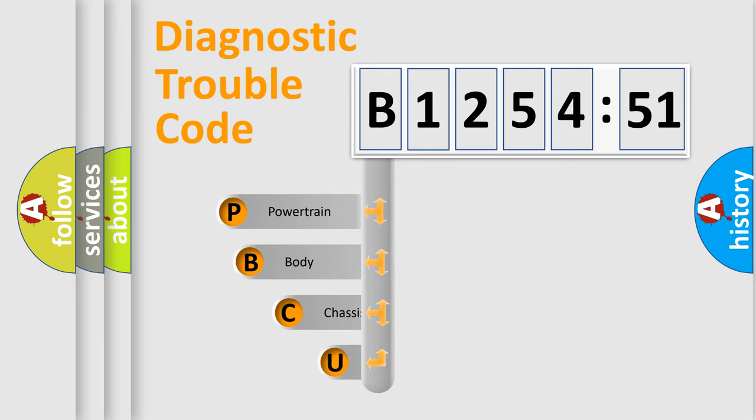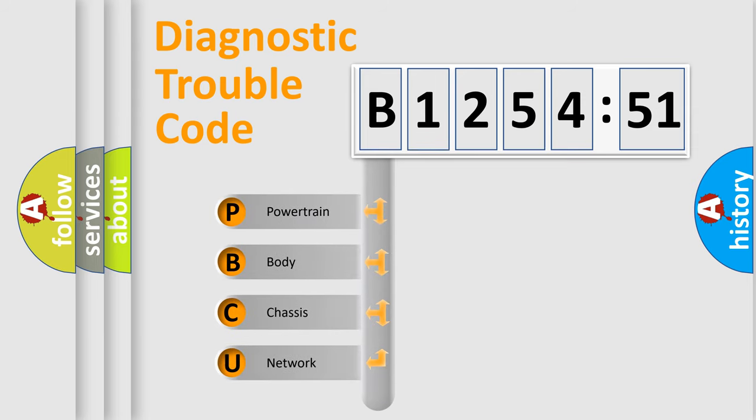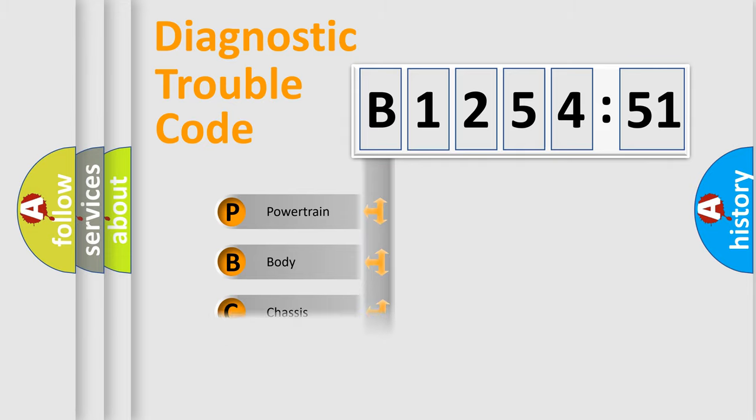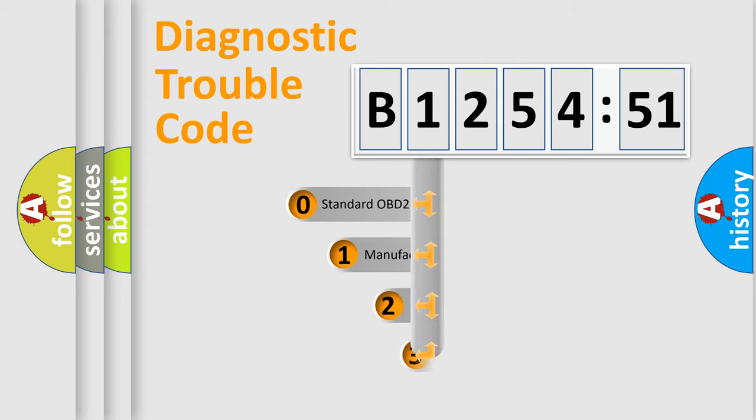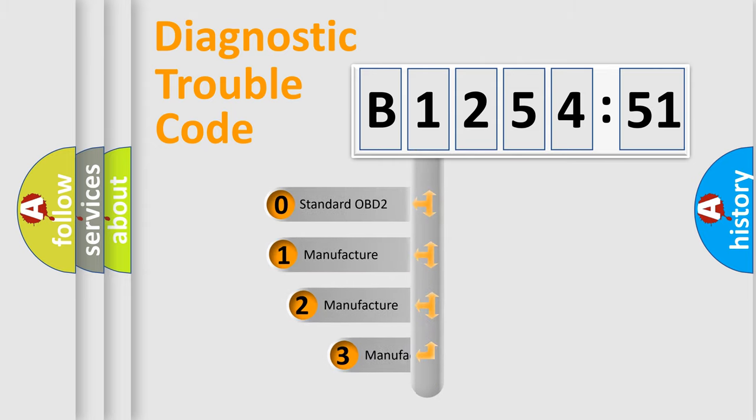First, let's look at the history of diagnostic fault code composition according to the OBD2 protocol, which is unified for all automakers since 2000. We divide the electric system of automobile into four basic units: Powertrain, Body, Chassis, Network.